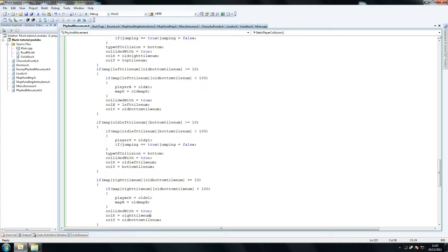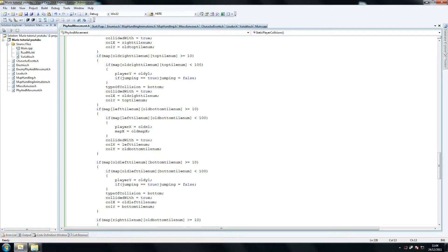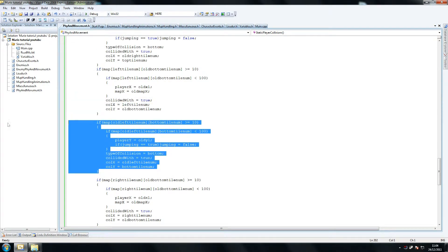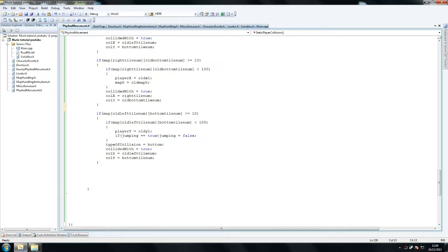So we have old bottom tile num which is what we did on the previous one, and that's pretty much it — right tile num and old bottom tile num. The next one as usual is the y-axis one. We're checking if he's standing above a tile basically, so it's old right tile num — literally the reverse of what we had — against bottom tile num, same as before.